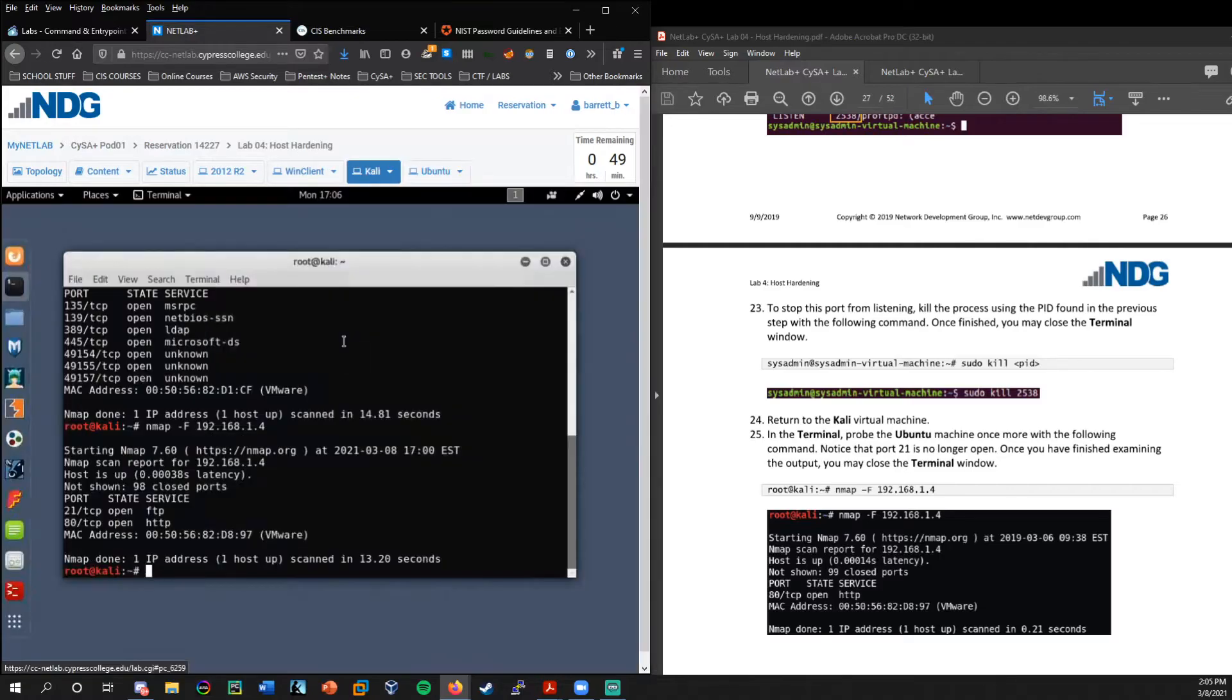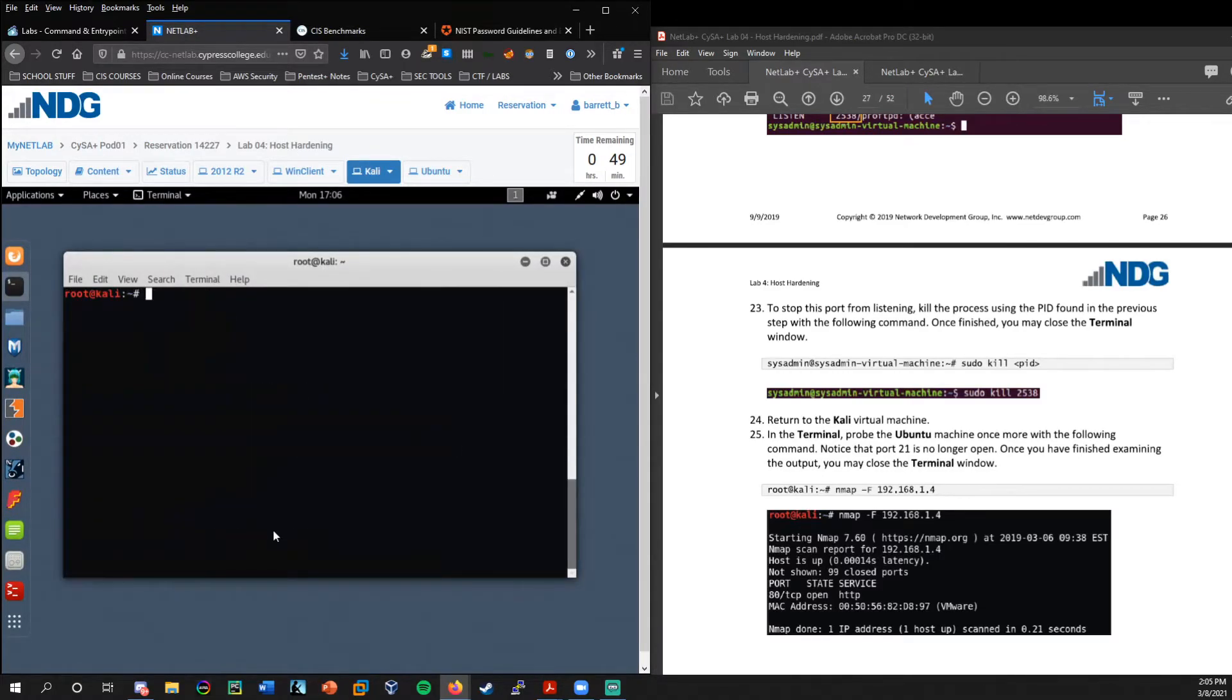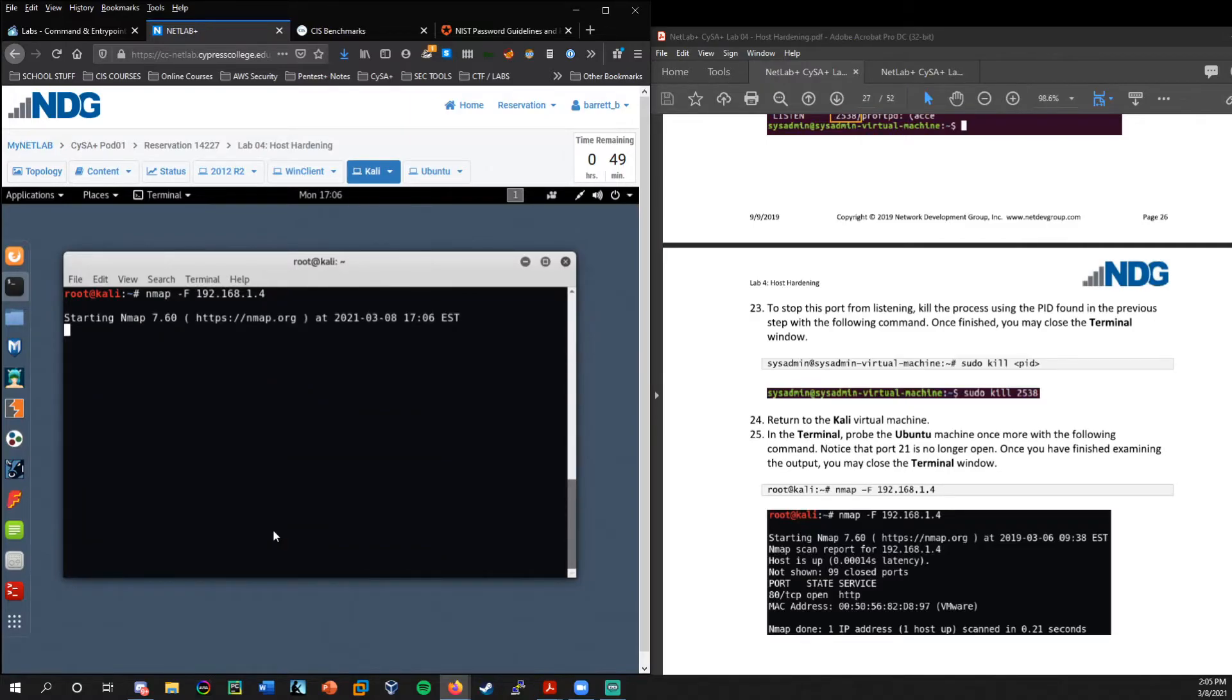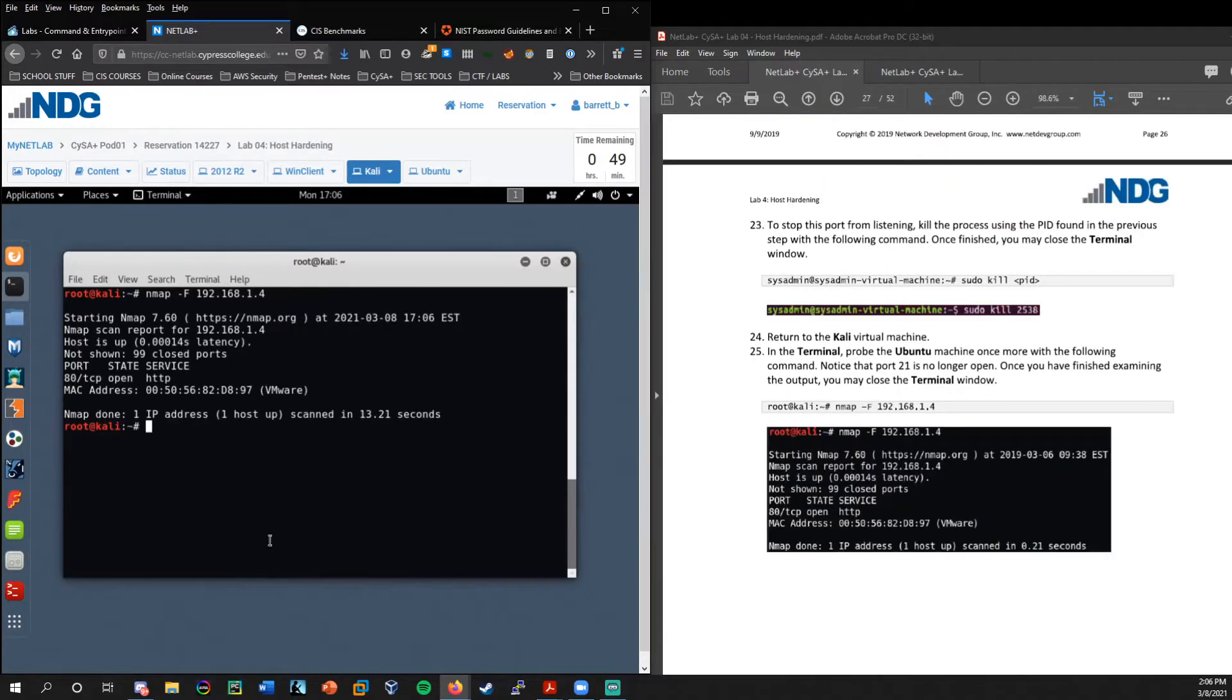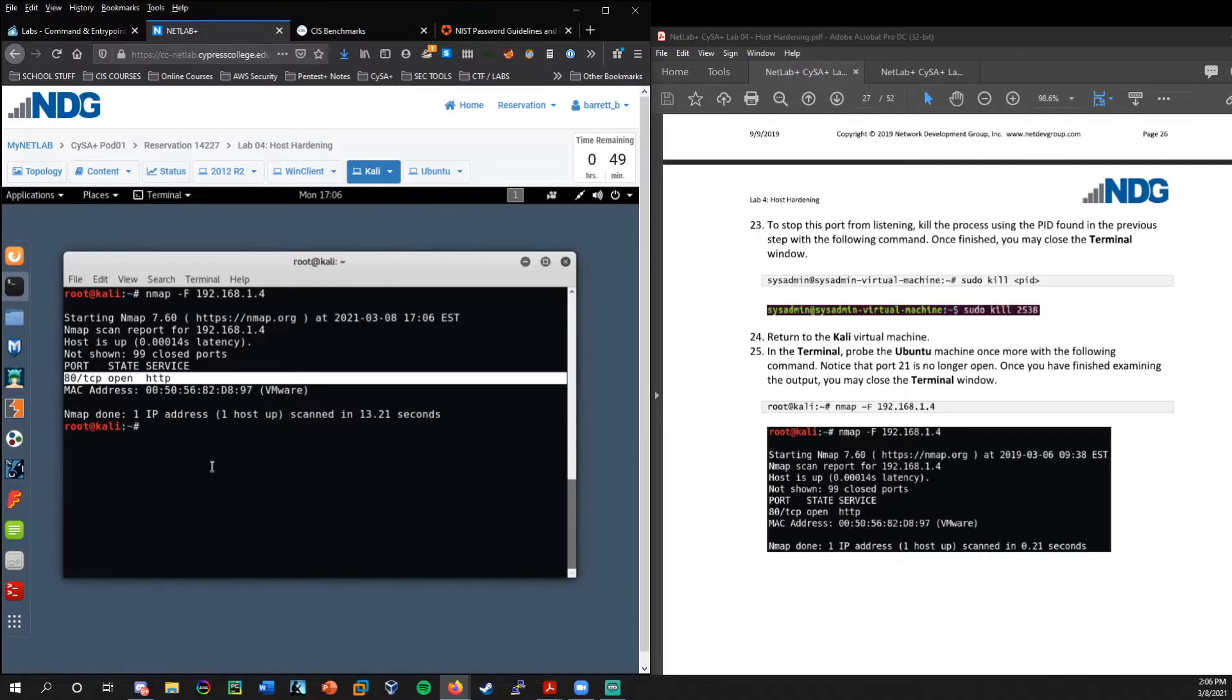So if we go back to Kali, I'm going to clear screen. Control L is a handy shortcut for clearing the screen, by the way. If I rerun that scan on the Ubuntu machine, we can make a pretty good guess that we will no longer see 21. Yep. And there we go. Now we only have port 80 open. Makes sense. We saw an Apache web server running as a process.